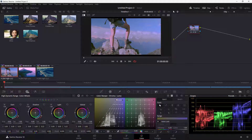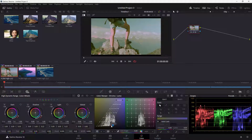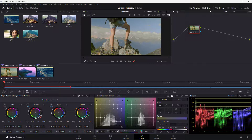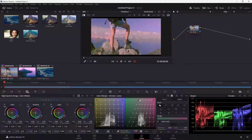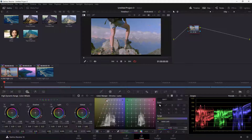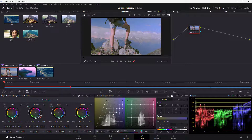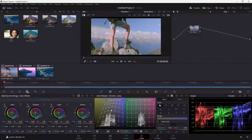You can push the highlights to be blue and push the shadows to be more yellow, and pull these points out. The same goes with the green and magenta. You can make the footage more blue by pulling out points, and work around with midtones by increasing values.